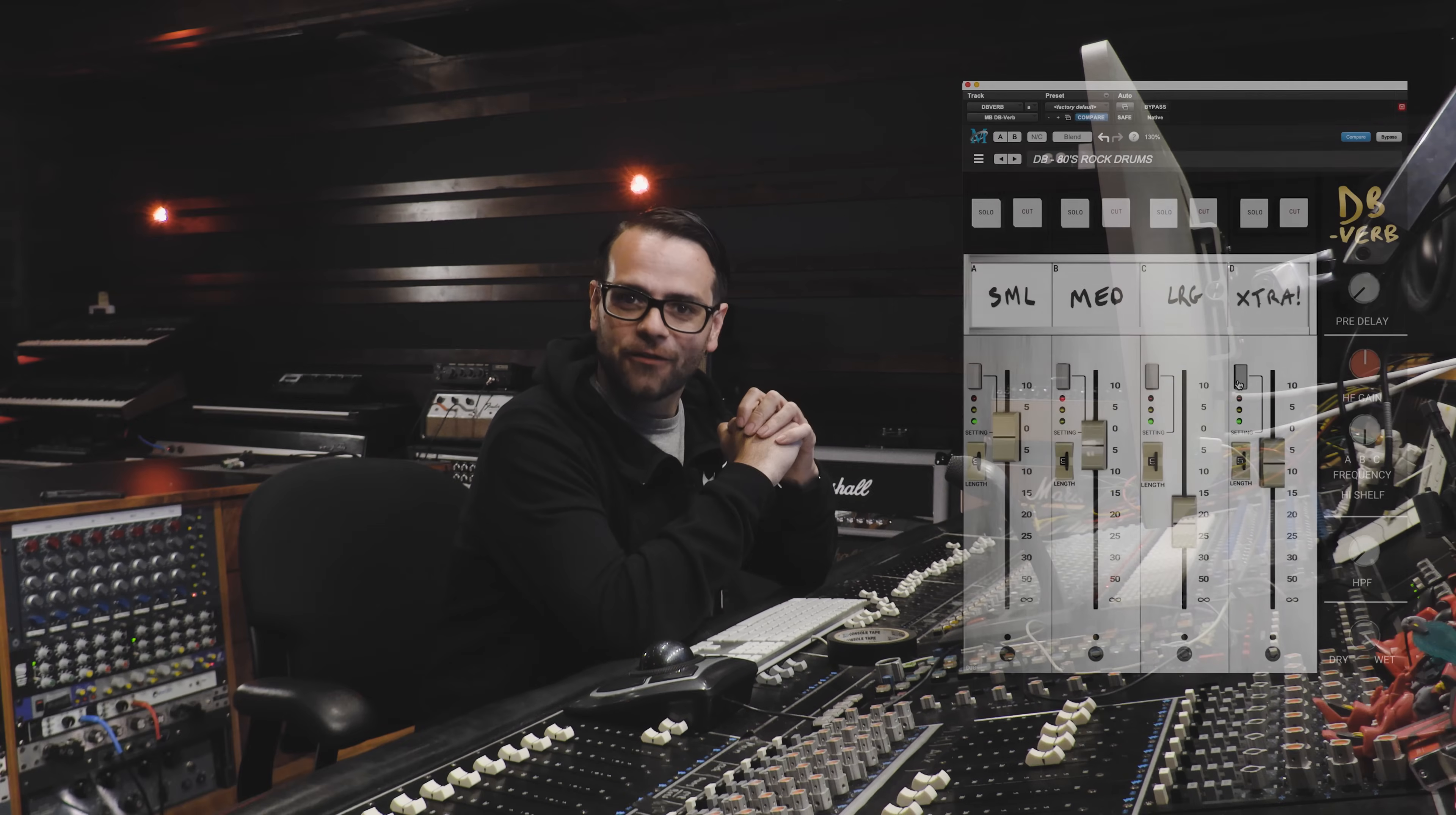Hey everyone, it's Rick Carson and we're at Make Believe Studios, and today I'm excited to talk to you about DBVerb.